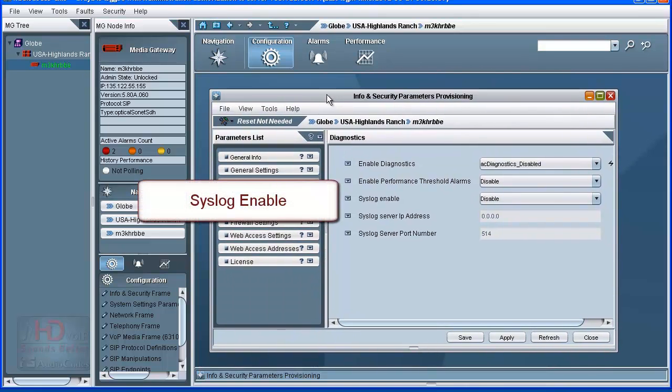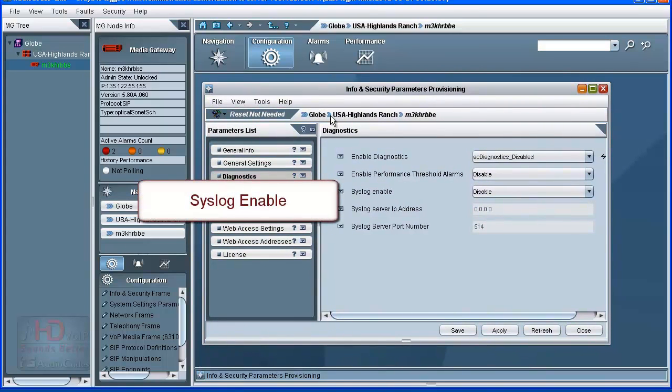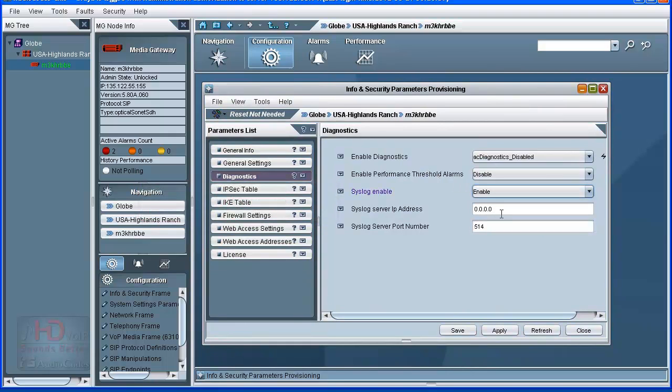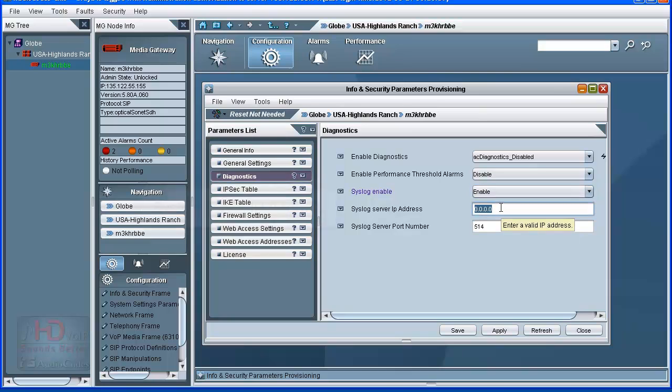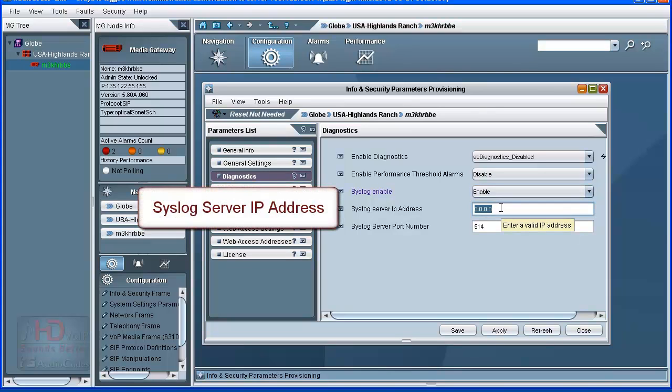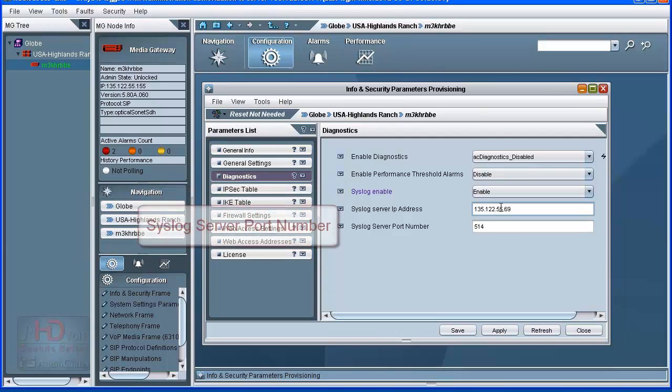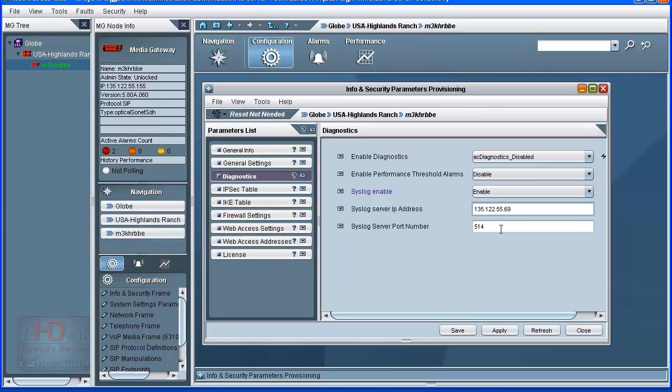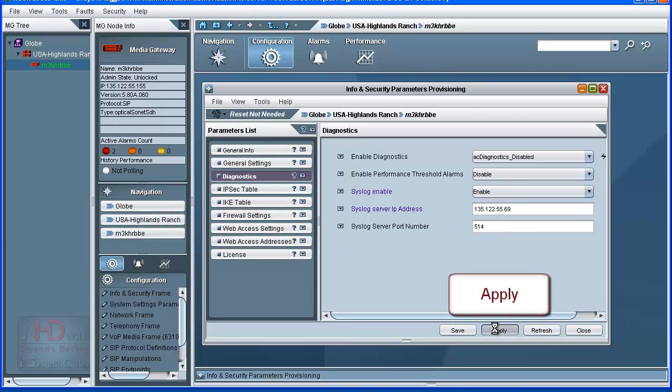Set the syslog enable drop-down to enable. The additional syslog related fields become configurable. Set the syslog server IP address. The default and standard syslog server port number of 514 may typically be left alone. Click the Apply button when finished to save changes to Mediant 3000 RAM or volatile memory.